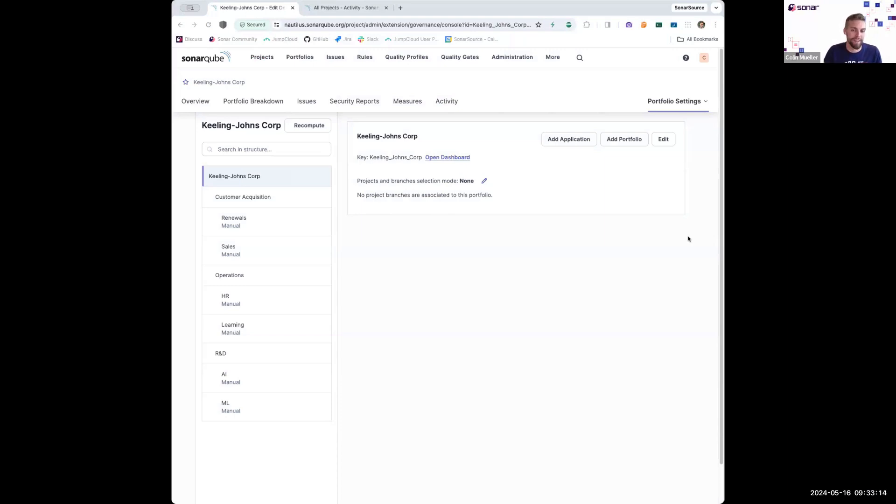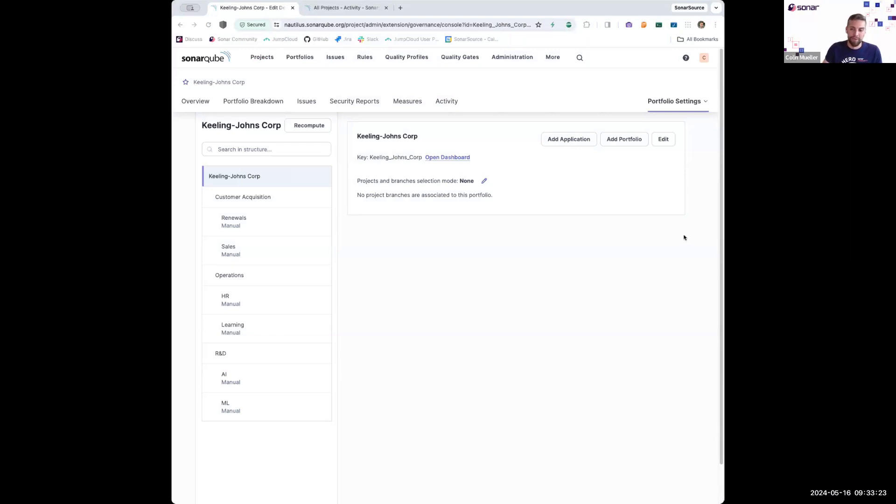Strictly speaking, the only portfolio here is at the top level, Keeling Johns Corp, and everything underneath that is considered a sub portfolio, which will be important here in a second.